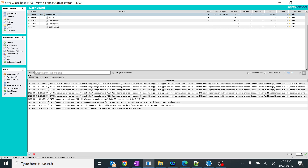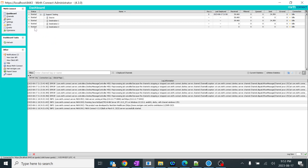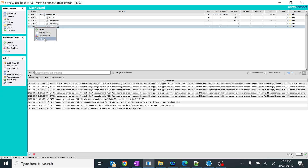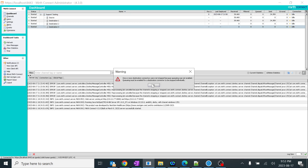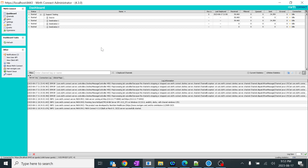So to summarize: pause is for just stopping the inbound — you can say it stops the source only. Stop is for stopping the complete entire channel including all destinations. I'll start everything and just stop this one.